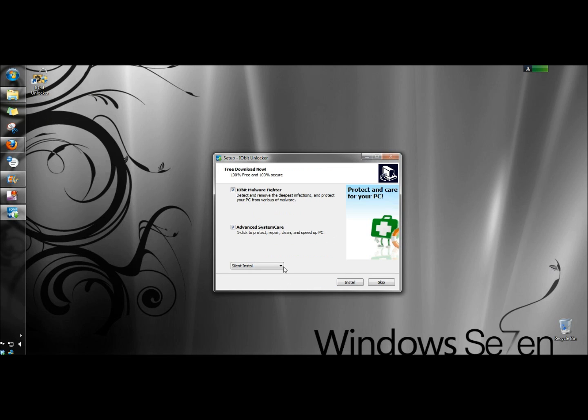Now it's asking if I want to download IObit Malware Fighter or Advanced System Care. Both are free products, but I don't want to install them right now, so I'm going to click Skip.